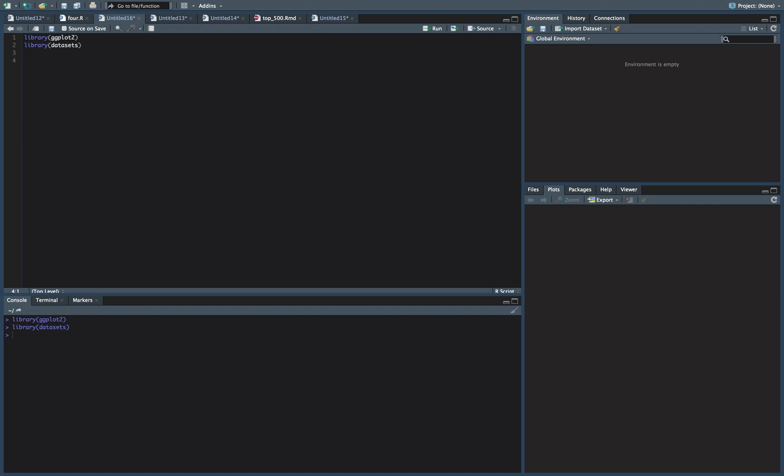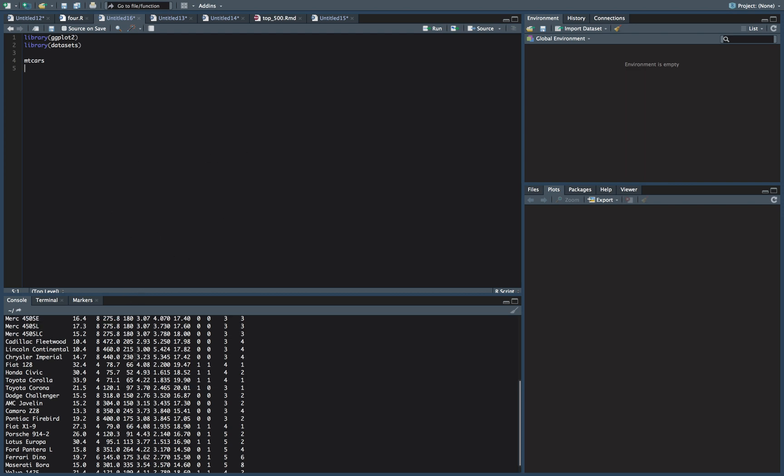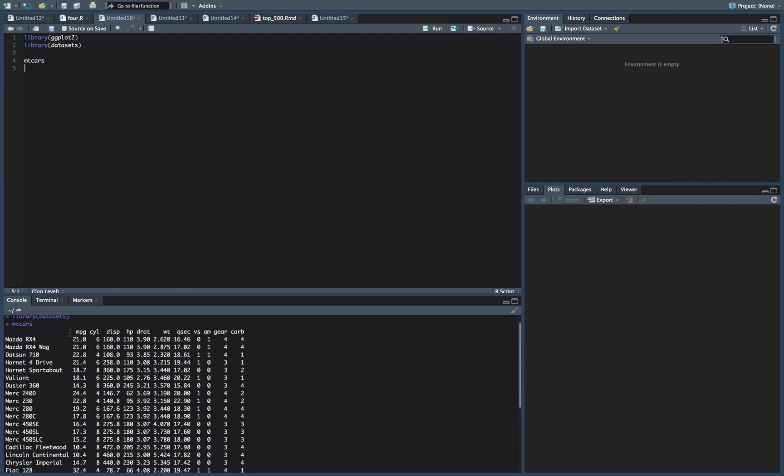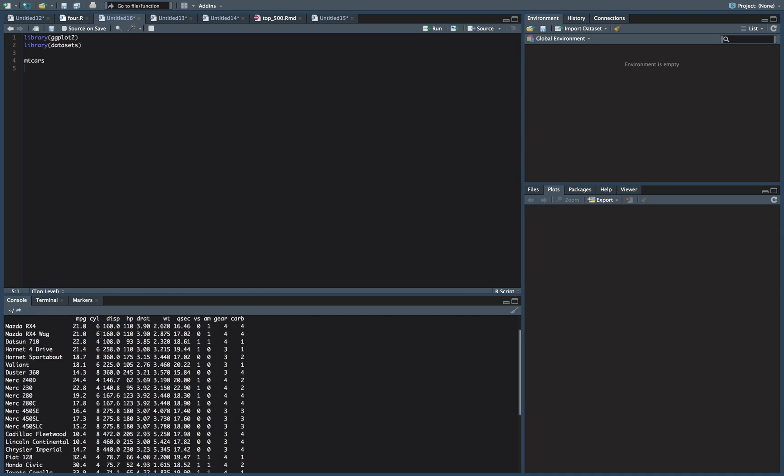The dataset that we're going to be looking at is the mtcars dataset, and what we're going to want to do is look at how many different cars are there with four, six, and eight cylinders. We're going to want to plot that, one bar for each number of cylinders.